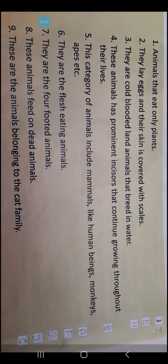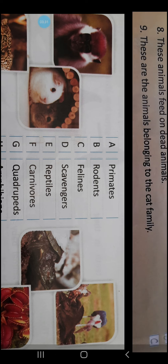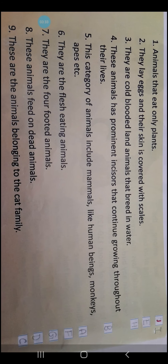Now let's move on to the chapter. What is given over here, children? A category of animals is given. Over here you can see, and next to it a serial number is given: A, B, C, D, E, F, G, H, I. And details are also given about the animals or the categories of the animals.